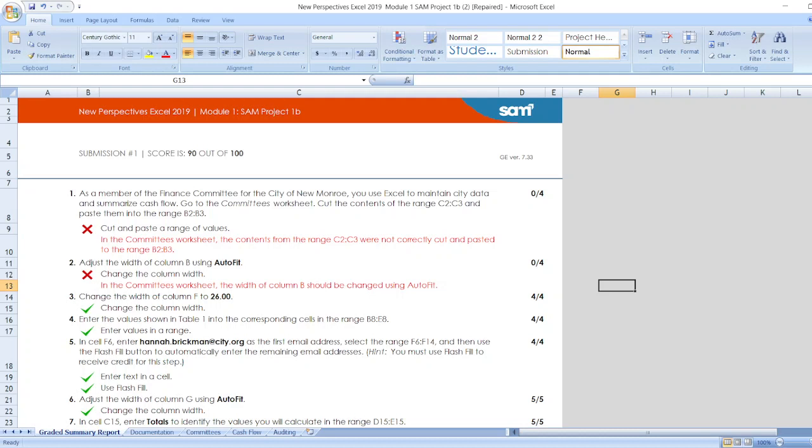First of all, as a member of the Finance Committee for the City of New Monroe, you use Excel to maintain city data and summarize cash flow. Go to the committee's worksheet, cut the content of the range C2 to C3 and paste them into the range B2 to B3.